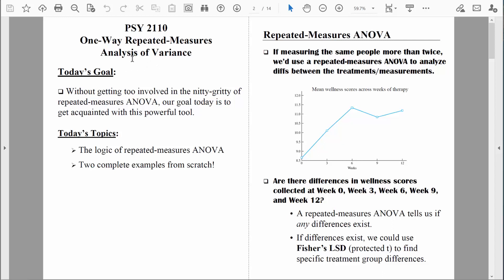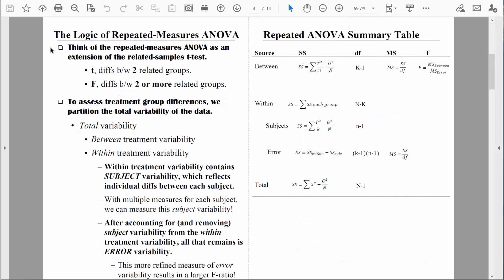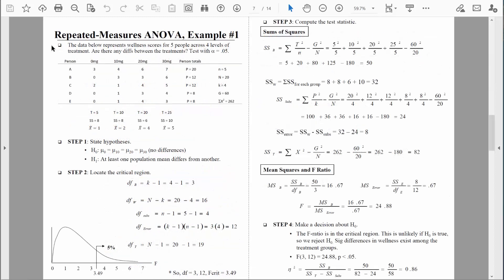Welcome back everybody. Let's continue to talk about the one-way repeated measures analysis of variance. We've already talked about the logic of the repeated measures ANOVA, and we've also looked at all of the formulas. We've already looked at one complete example. Let's look at another.